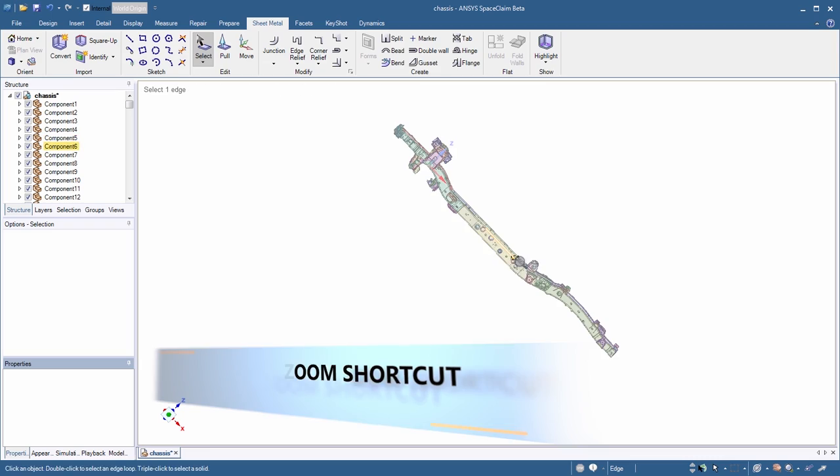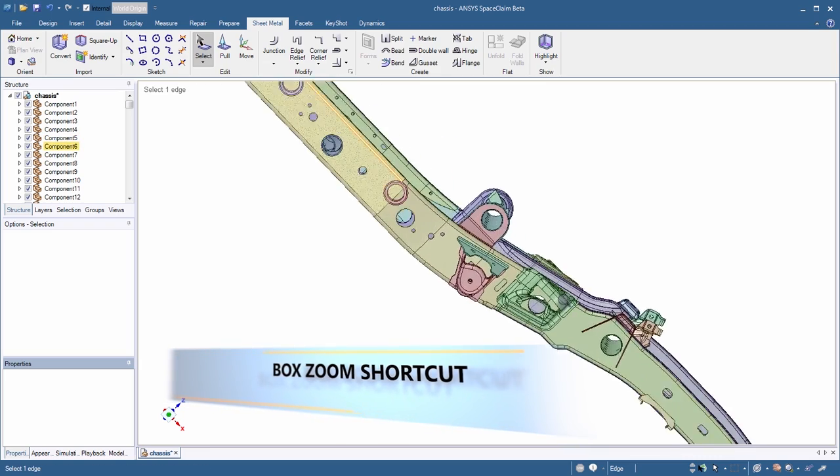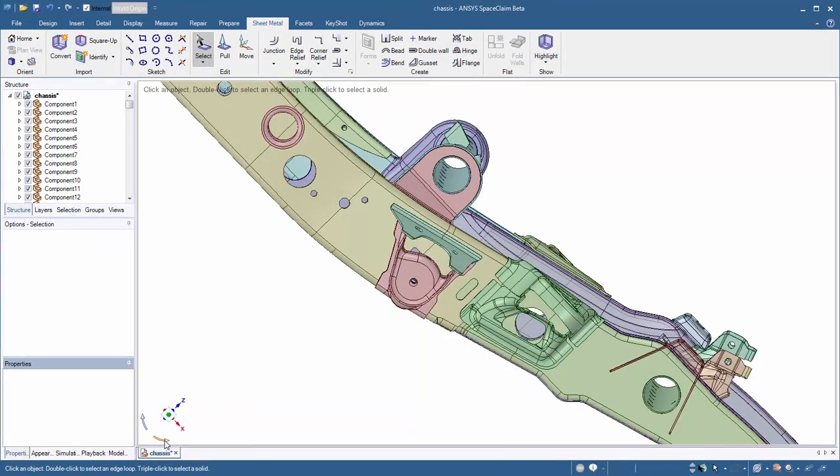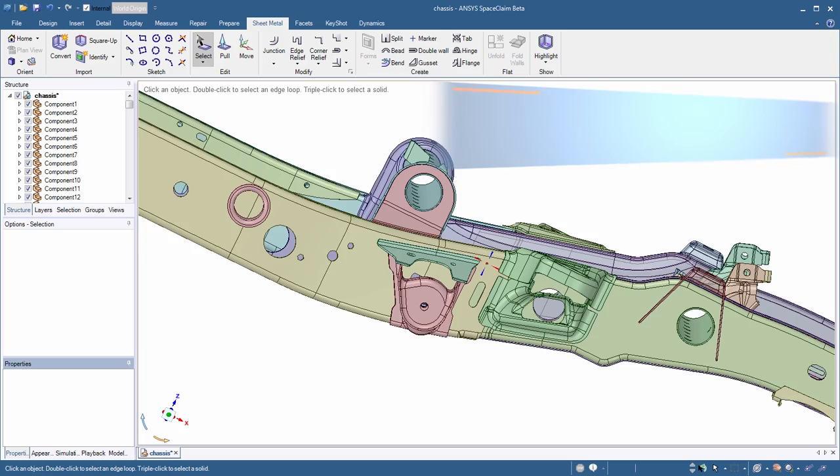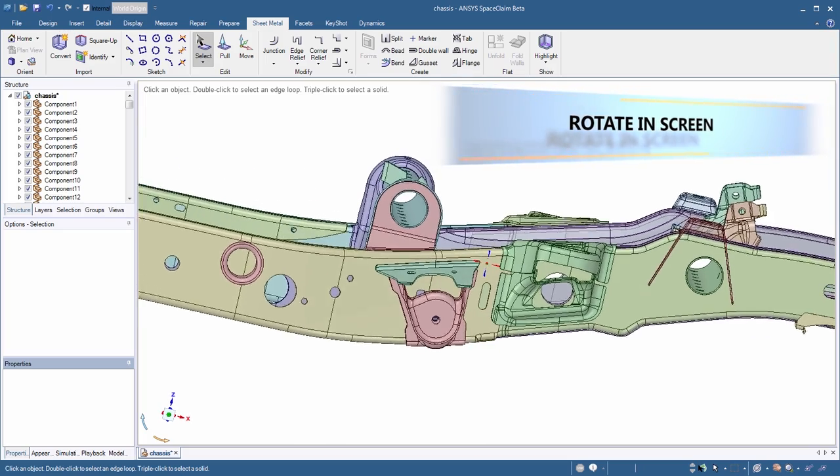A few new navigation tools include a keyboard shortcut for box zooming and the ability to rotate a model within the viewable screen at a rough or fine interval.